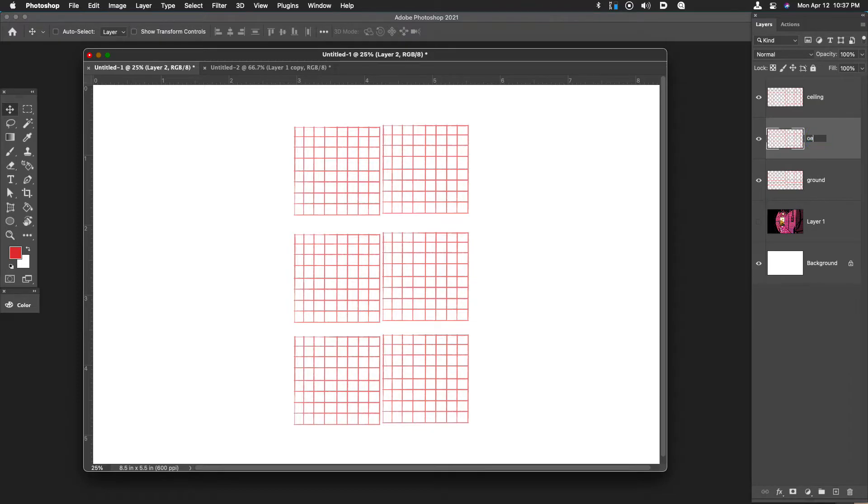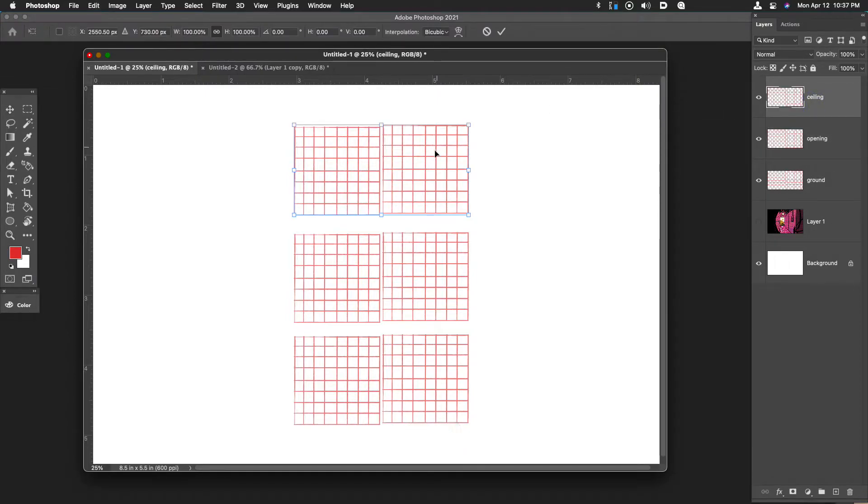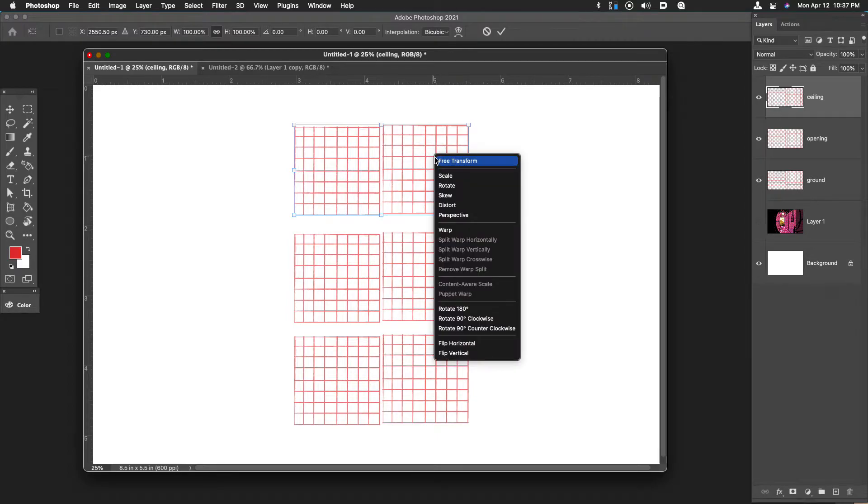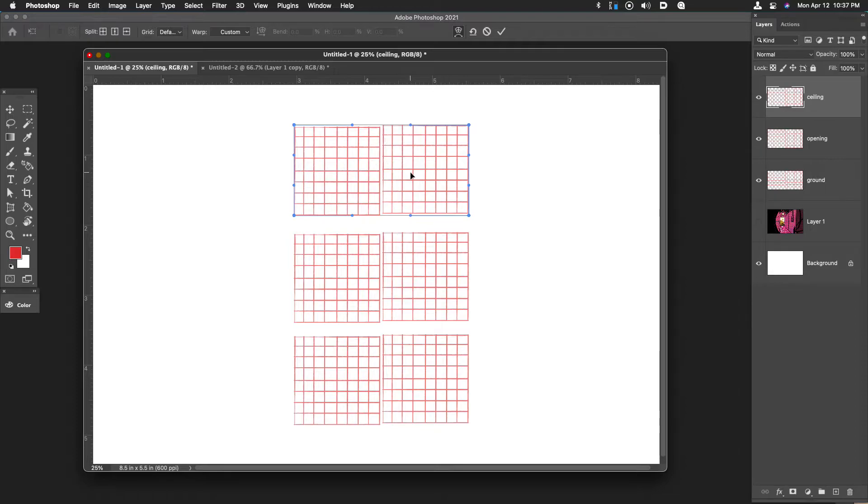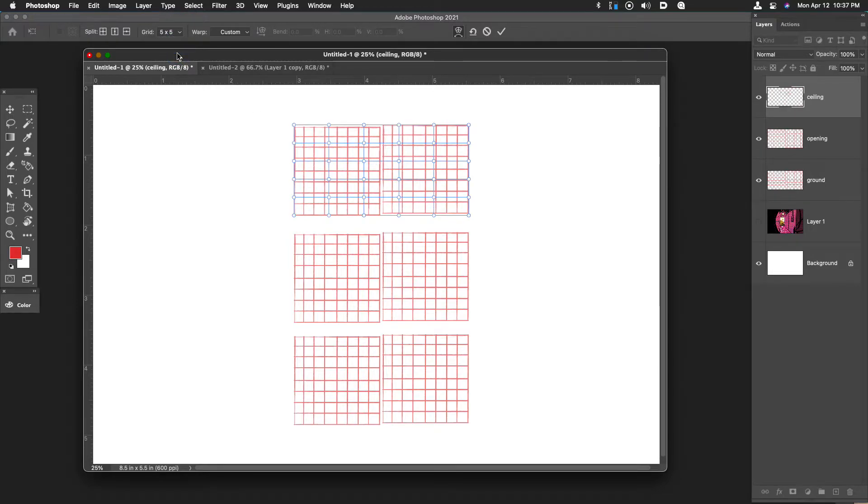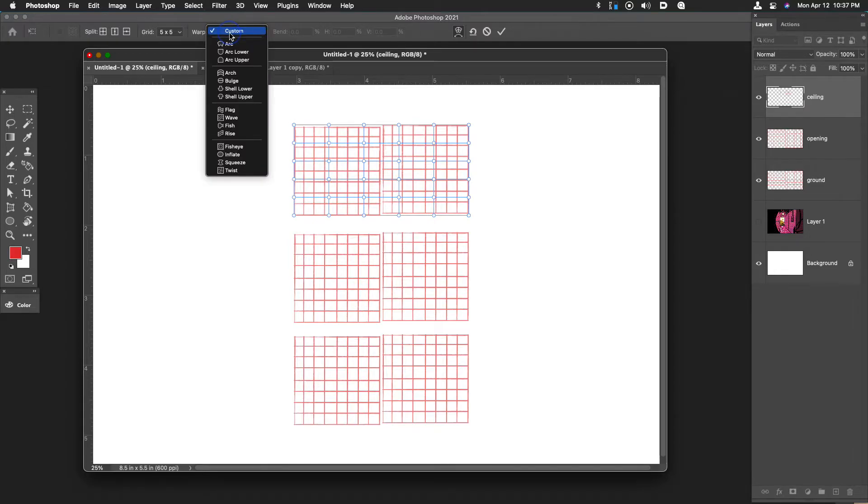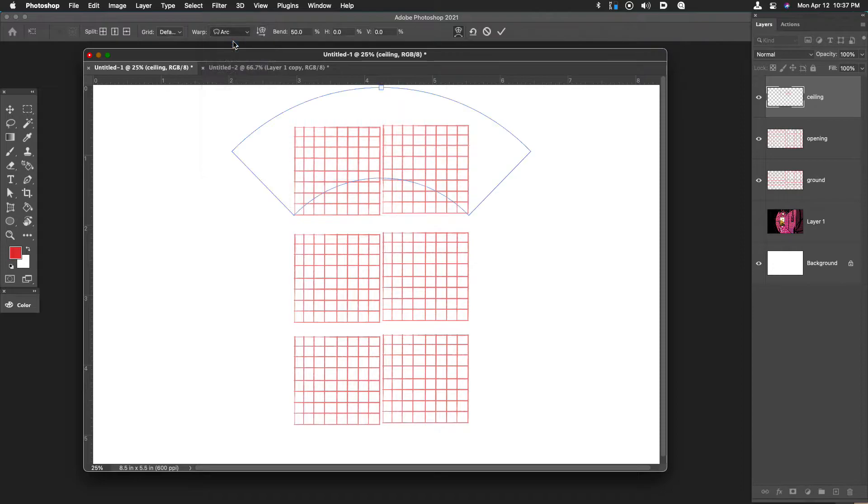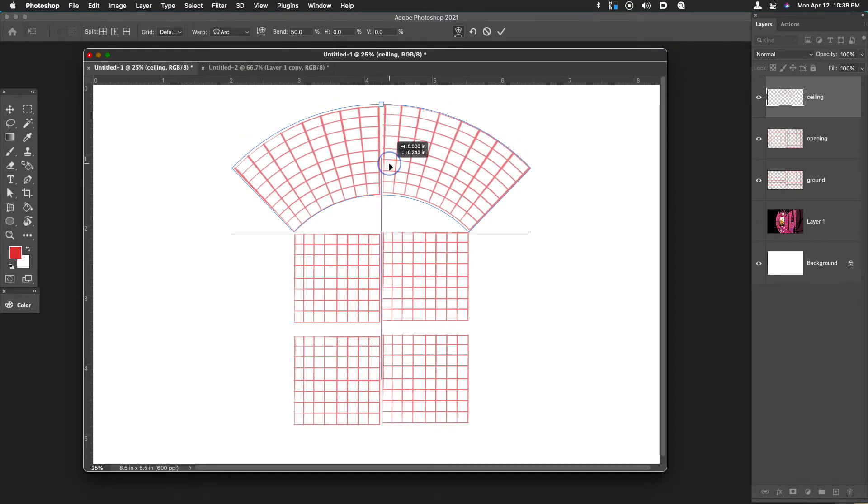If we go to the ceiling layer now, we can hit command T that brings up the transform tool and then we can go to warp. When you use transform warp you'll see a set of dots around the object. We're going to go up to grid and make that a five by five grid. That's just going to give us more vertices that we can use for our warp. Then to the right of that there is a warp pulldown menu. We're going to choose arc and you can see that this arc now appears to be rounded.